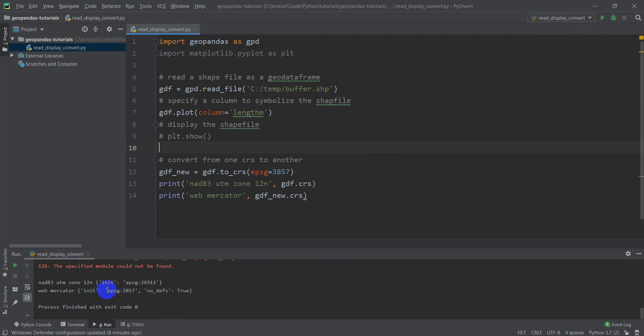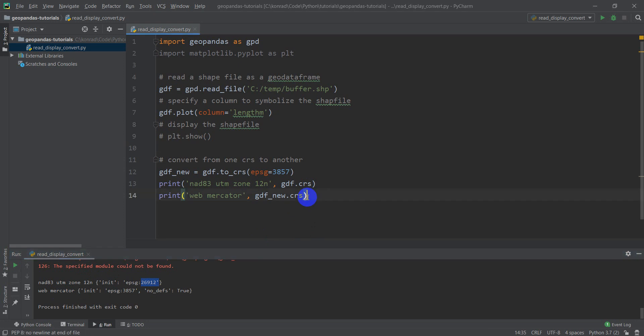Here it gives me EPSG 3857 and EPSG 26912. So you can see that it has these two different coordinate systems. Like I said, it's really easy to convert from one coordinate system to another using GeoPandas.